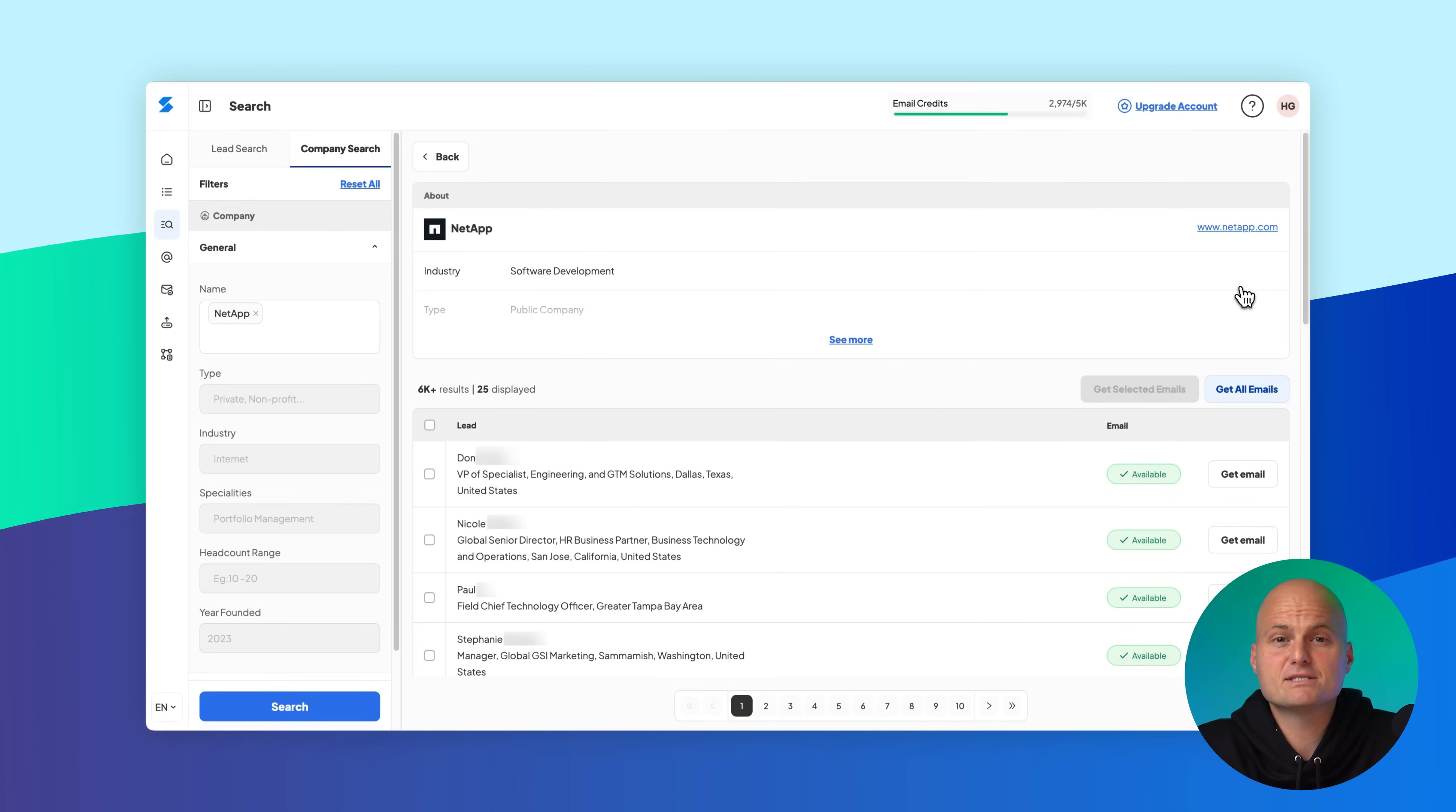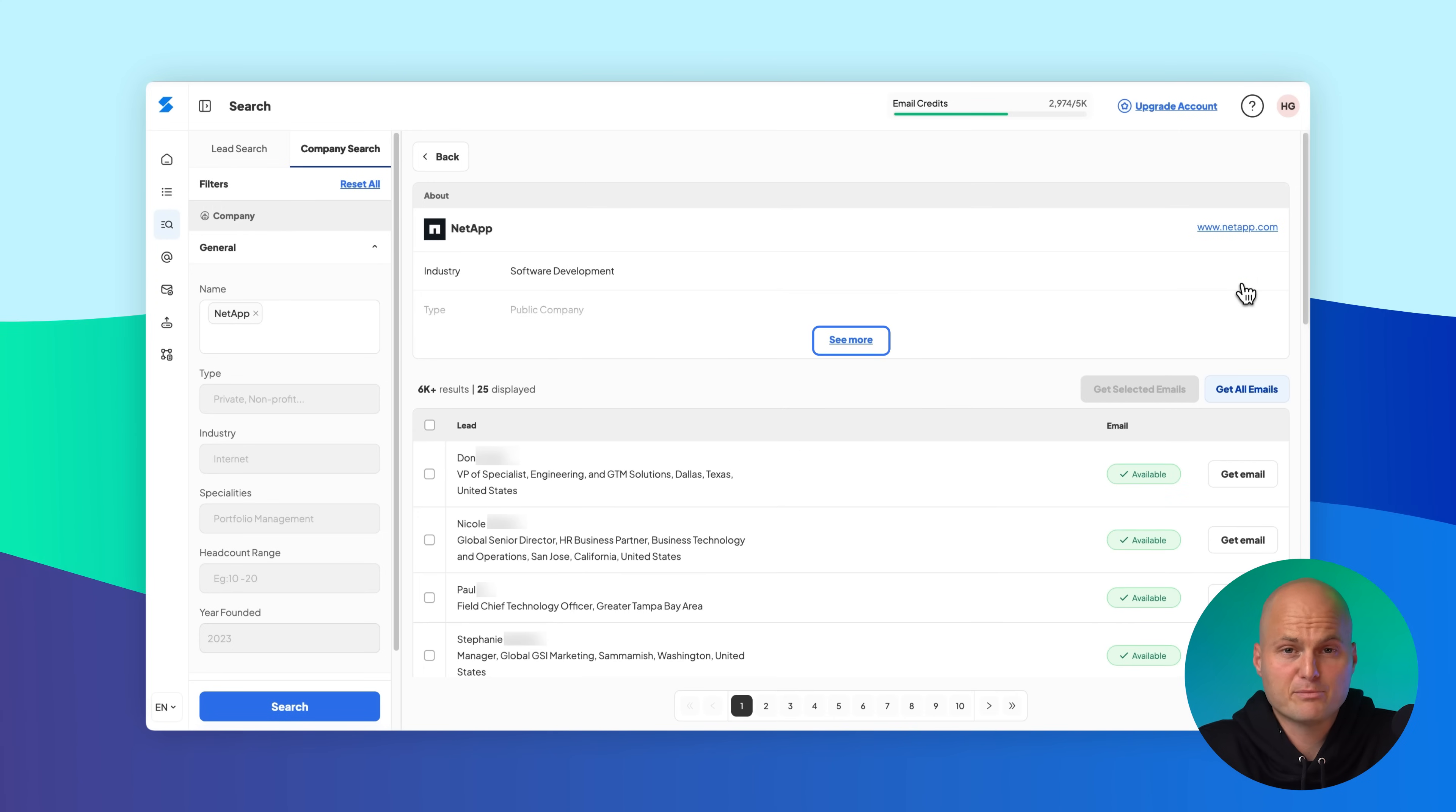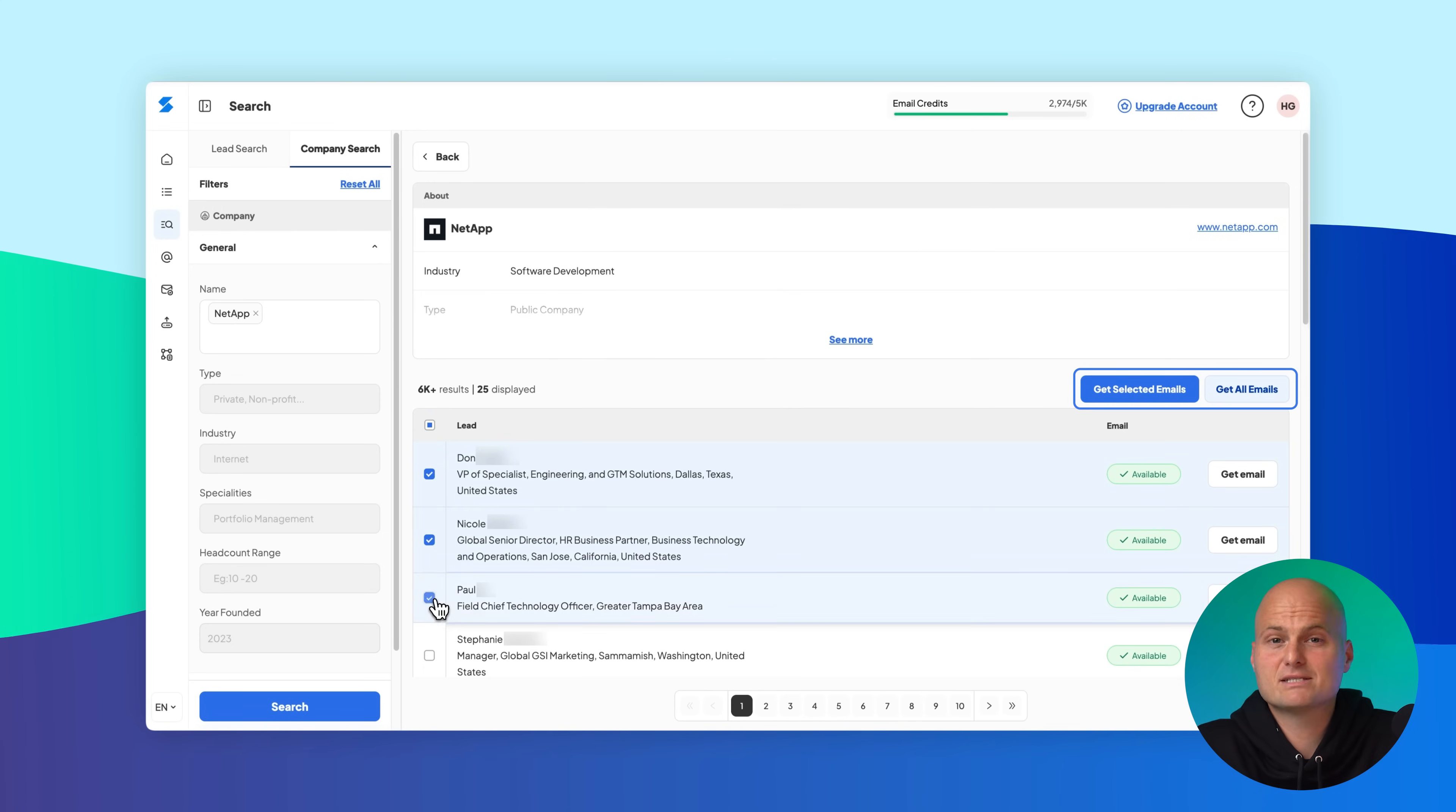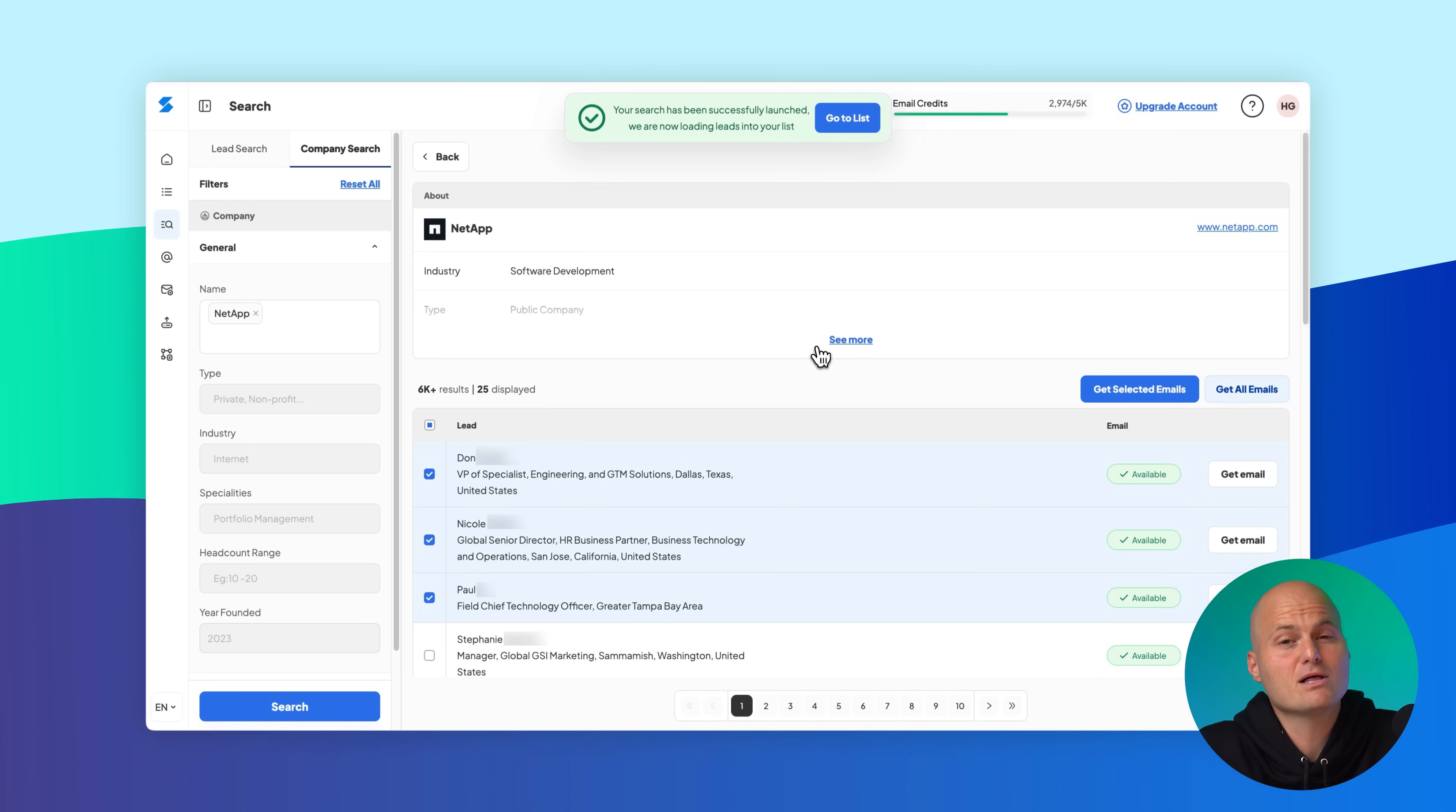You'll see the company's details and its list of contacts. You can click see more to expand the company profile or choose get all emails or get selected emails to save all associated leads or selected leads along with their verified email addresses to a list.